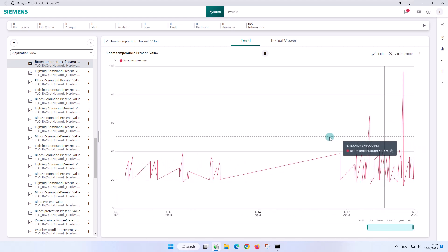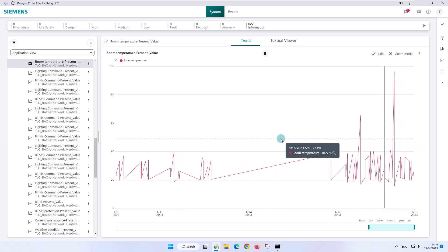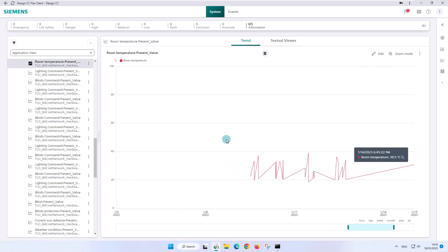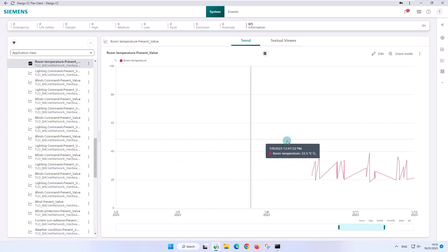Or to move the time slider, just hold the left mouse button and move the mouse pointer to the left or right.